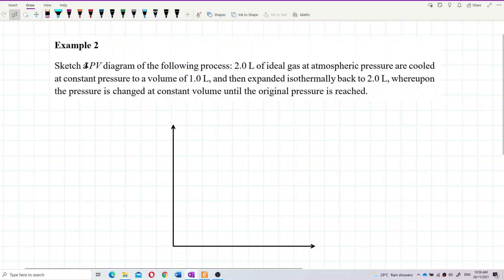Sketch a pressure-volume diagram of the following process: 2 litres of ideal gas at atmospheric pressure are cooled at constant pressure to a volume of 1 litre, then expanded isothermally back to 2 litres, whereupon the pressure is changed at constant volume until the original pressure is reached.